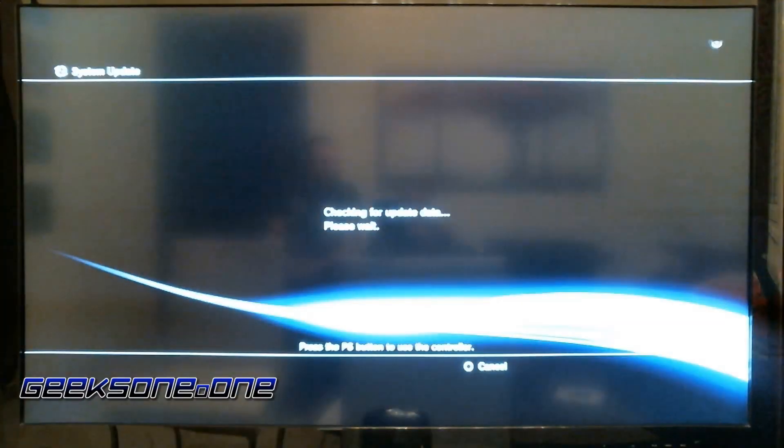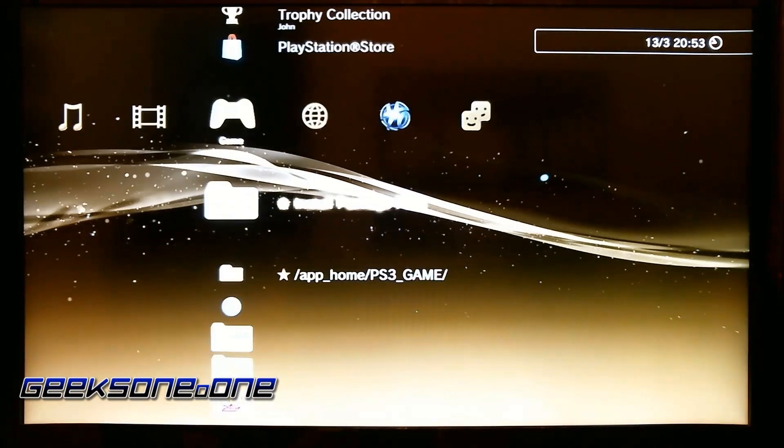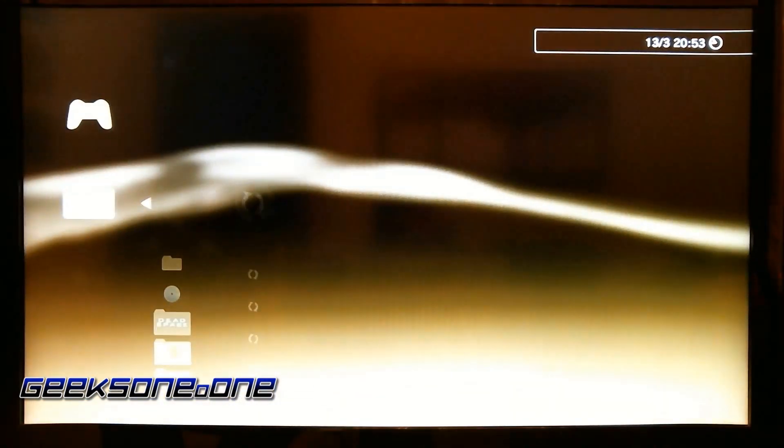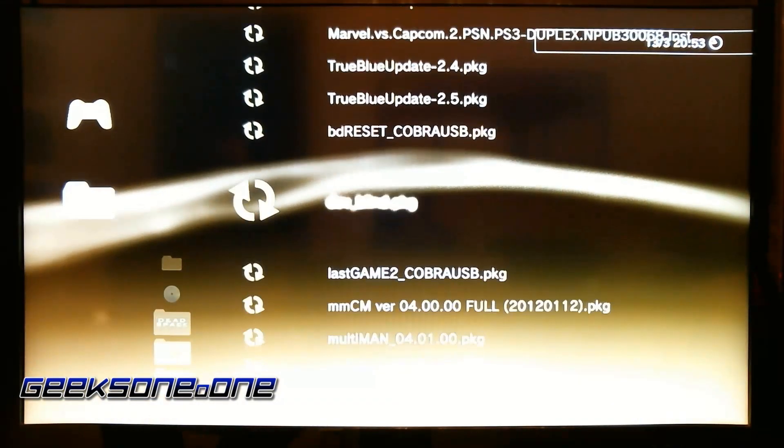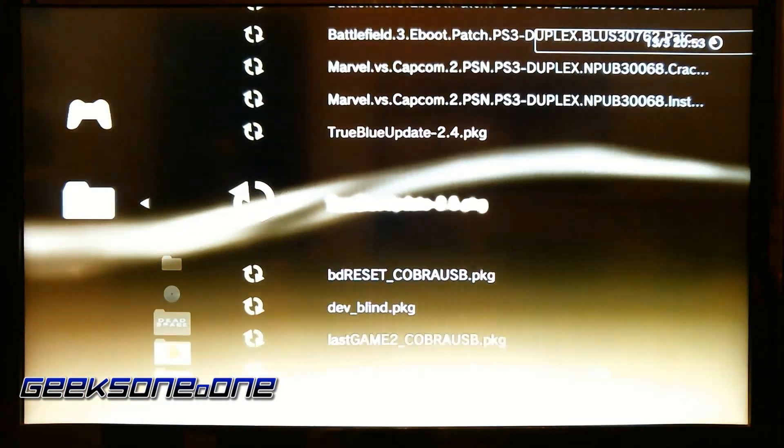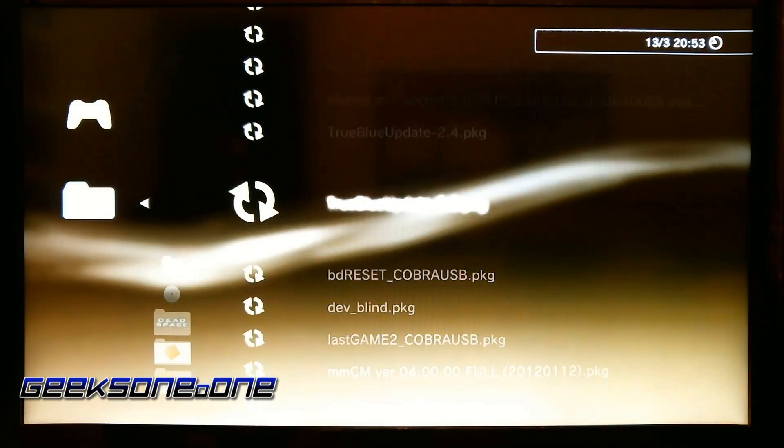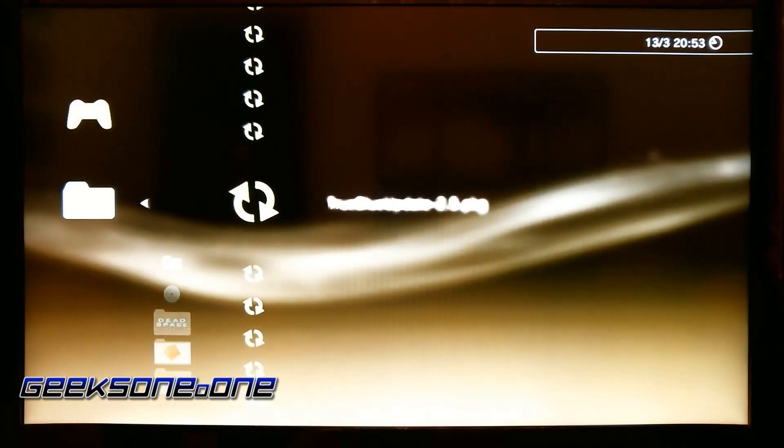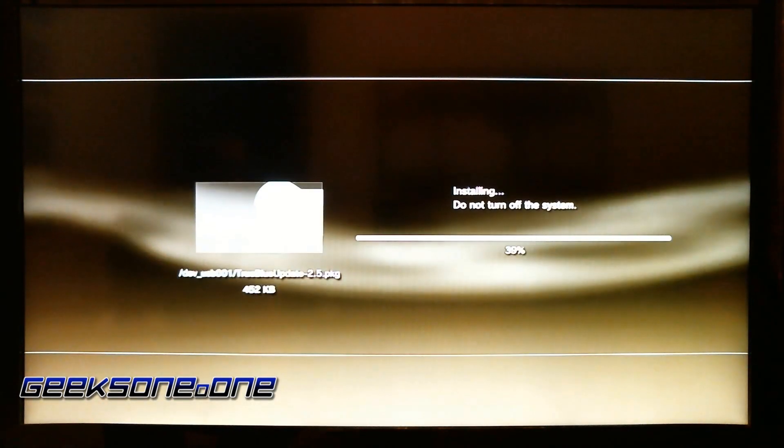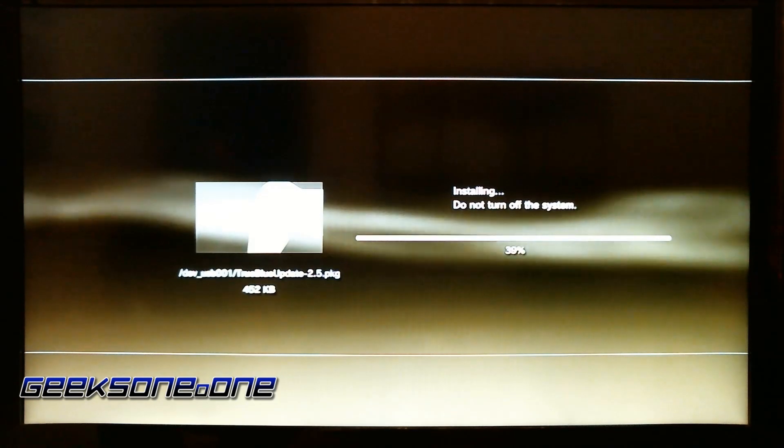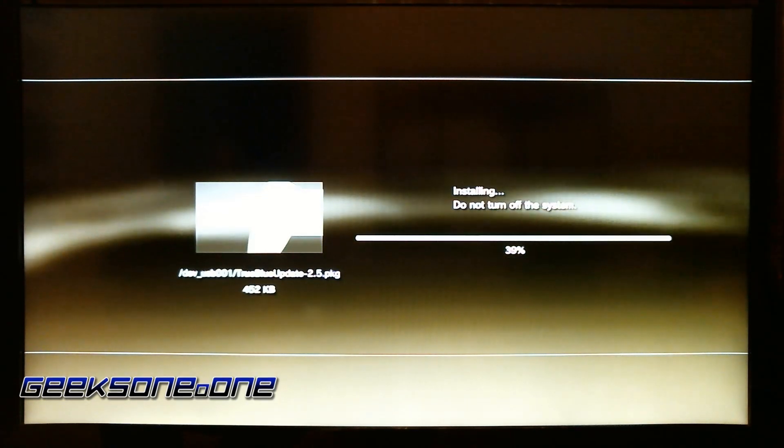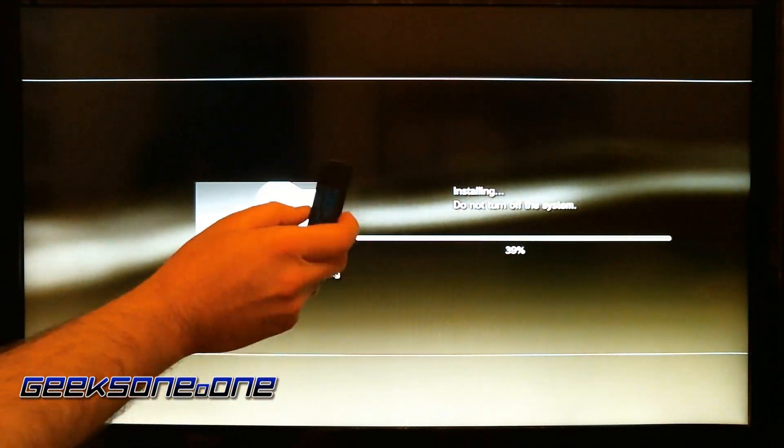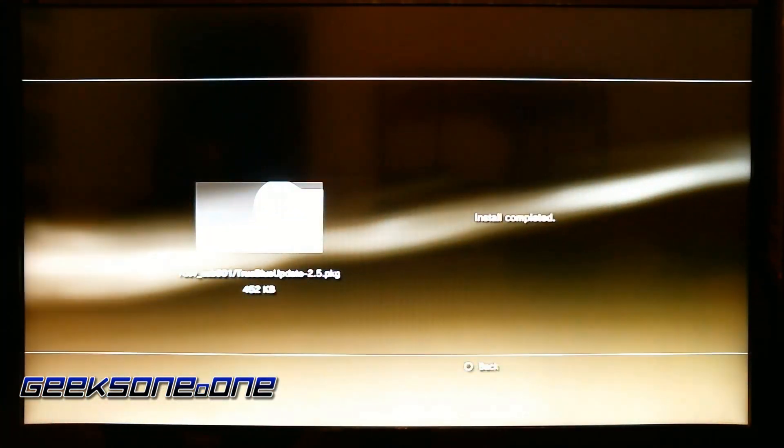The next thing you need to do is to go to your game and install package files folder. We will need to find the True Blue update 2.5 dot pkg—that's the package that we downloaded, and it's the latest up to this date. So you first need to just install it. And again, we still haven't inserted the USB dongle yet.